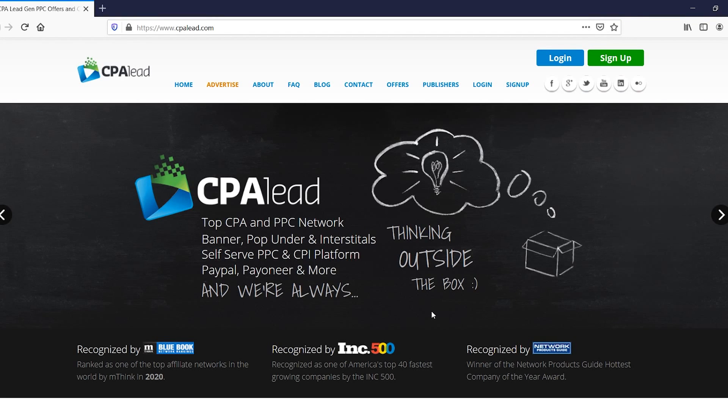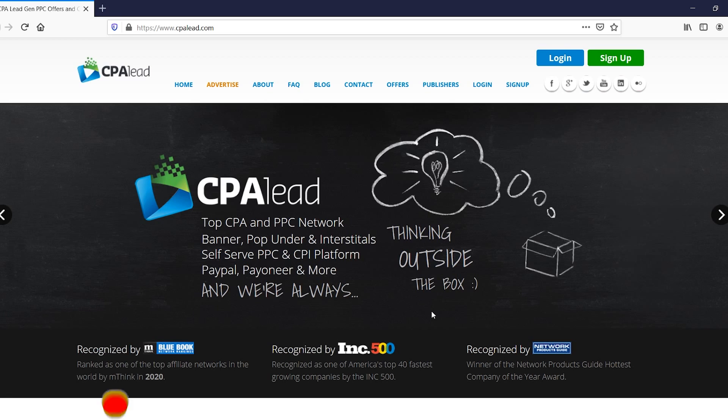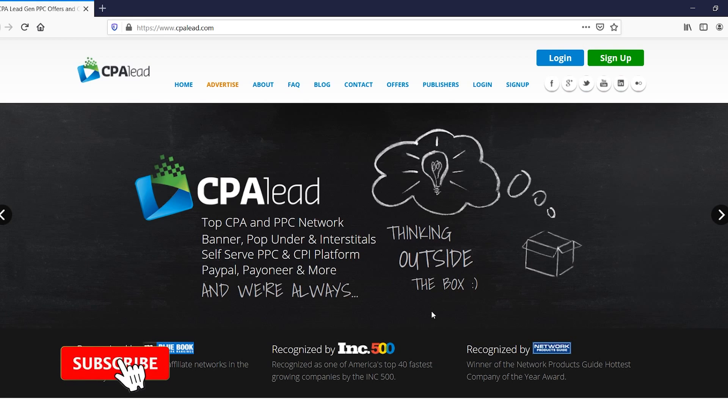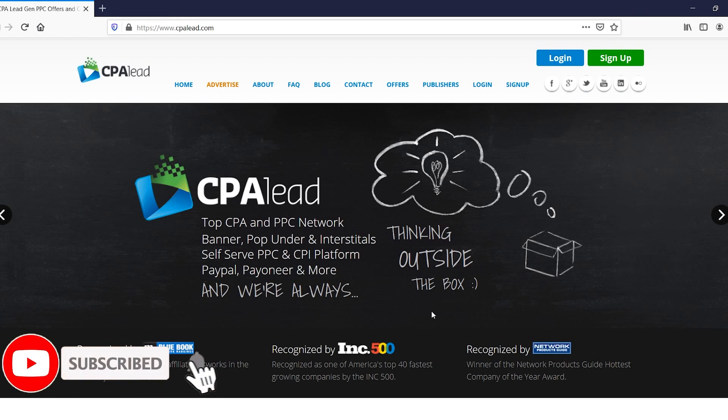CPA Lead for beginners. In this tutorial video, I'm going to show you step by step how you can start using CPA Lead to do CPA marketing and make money online.